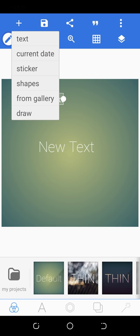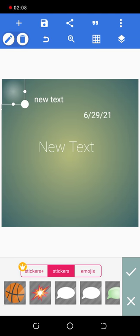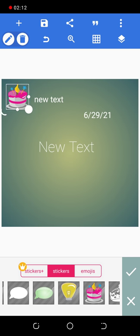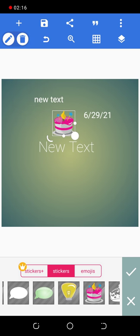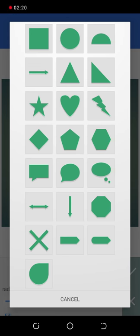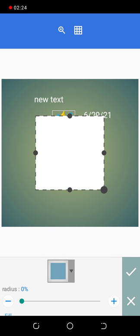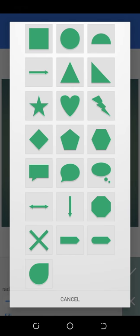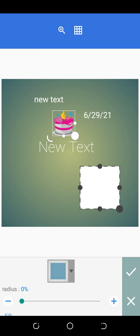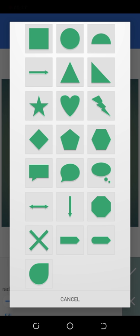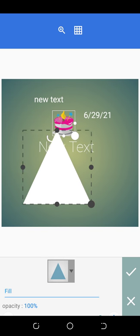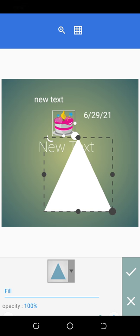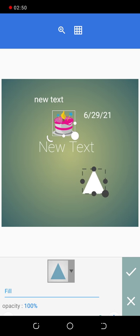Apart from adding text, we can also add the current date, and we can add stickers. You can see there are many stickers here that you can add to your design. Apart from that, we have shapes — different kinds of shapes. You click on that small black arrow to get different shapes, then pick any shape. I've picked the square shape — this is actually a rectangular shape.